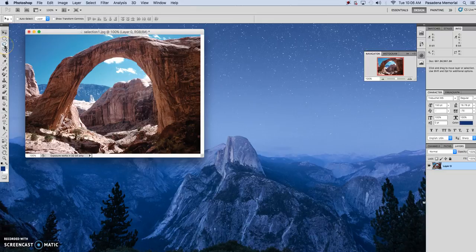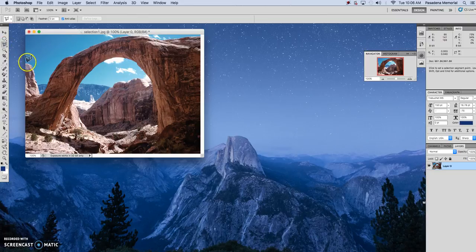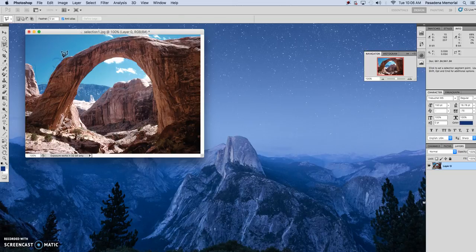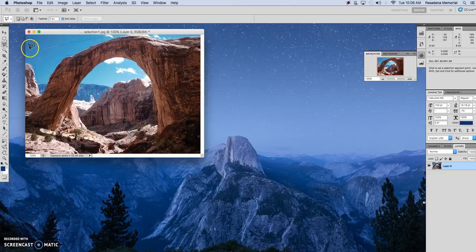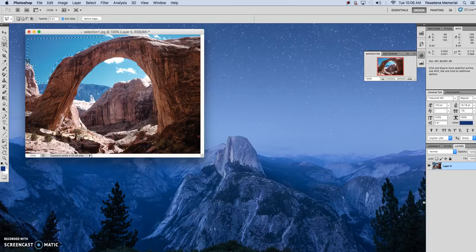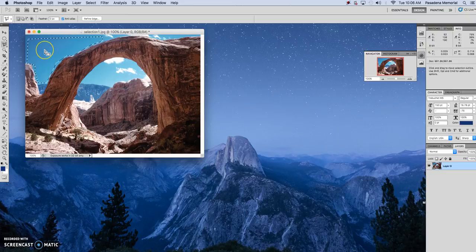Here is the Polygon Lasso tool — you can see these are more straight lines. You're using straight lines to go through, and it's kind of hard to do with a curved surface like this. You have to be very careful not to cut away too much of the things you're trying to keep. See how it keeps a straight line. Then you just go back to your beginning point, and once you find it, you can make that selection.